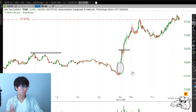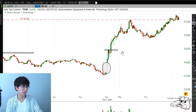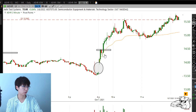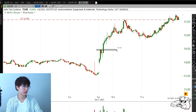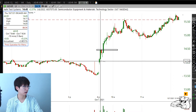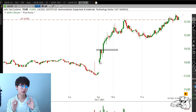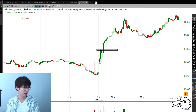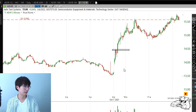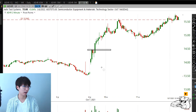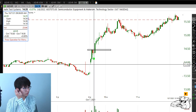It didn't gap too much, and the way it gapped, it had a little pullback to the VWAP and found buyers really fast. I thought this stock has really good strength, so I'm going to buy above this high at $14.48. I put my stop at an extremely tight level — I don't recommend beginners do this — right at $14.17, the low of that candle.